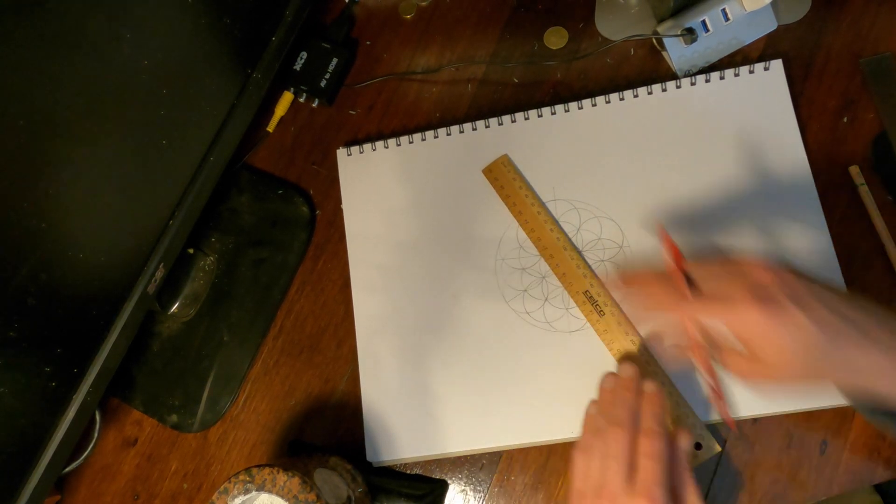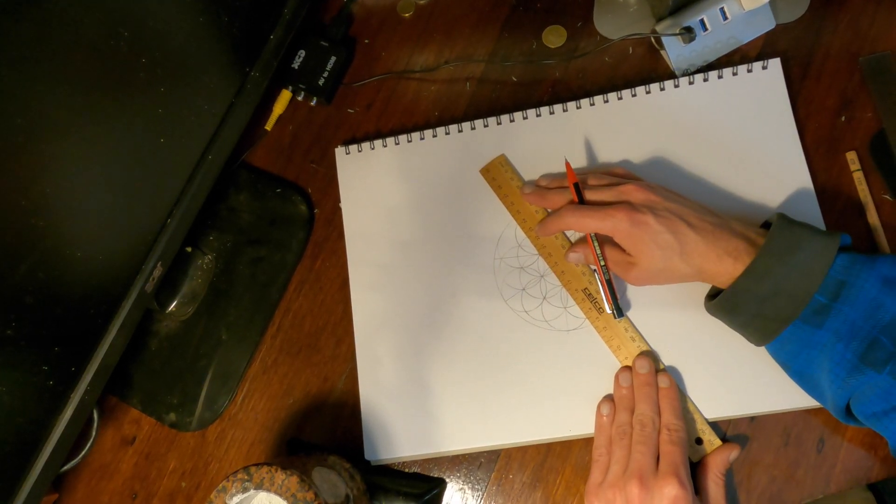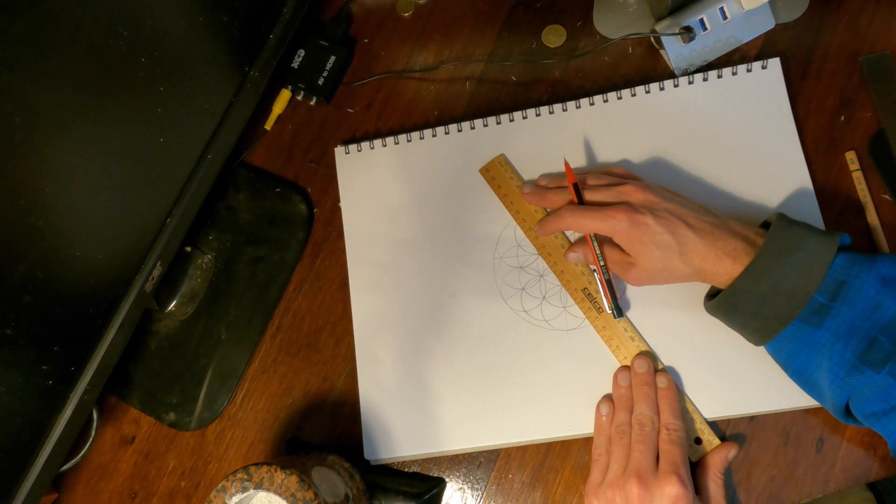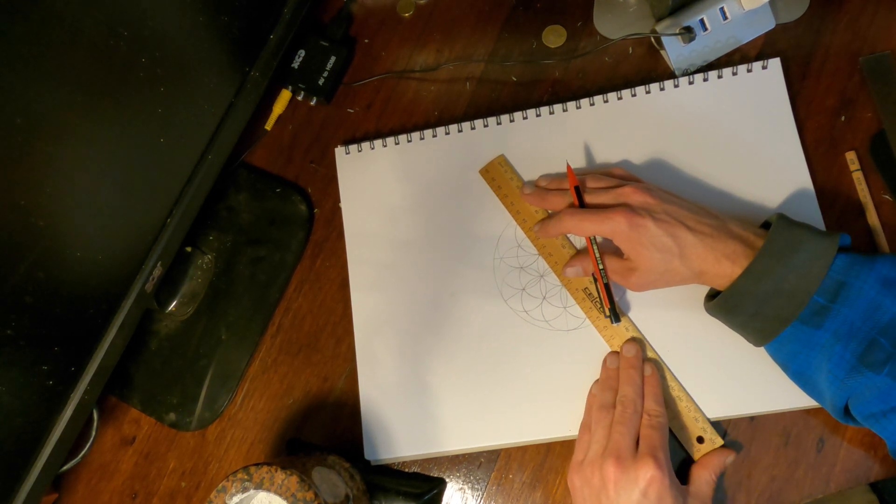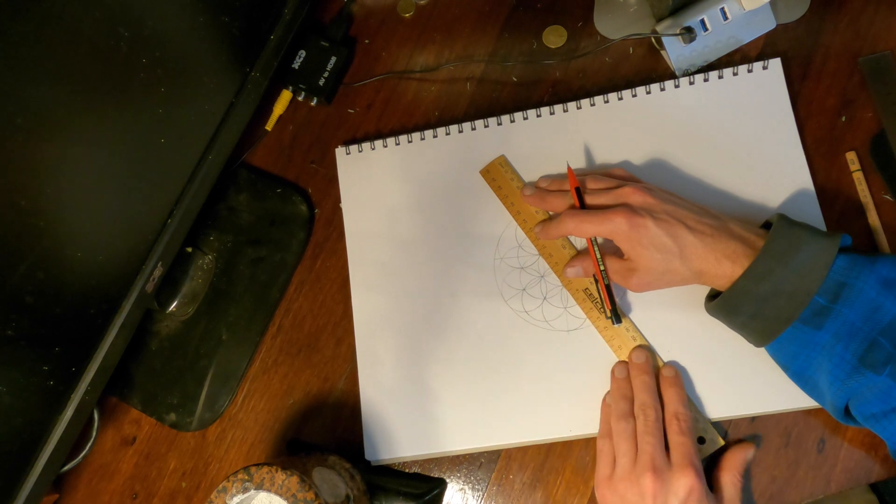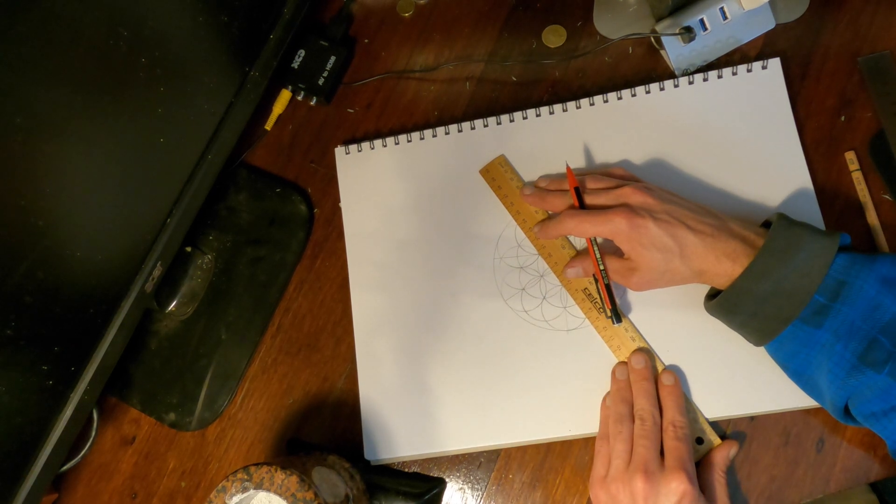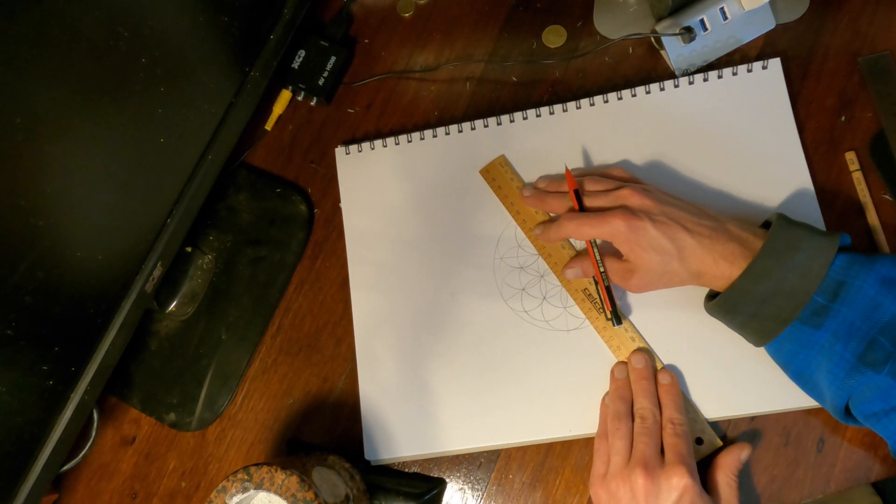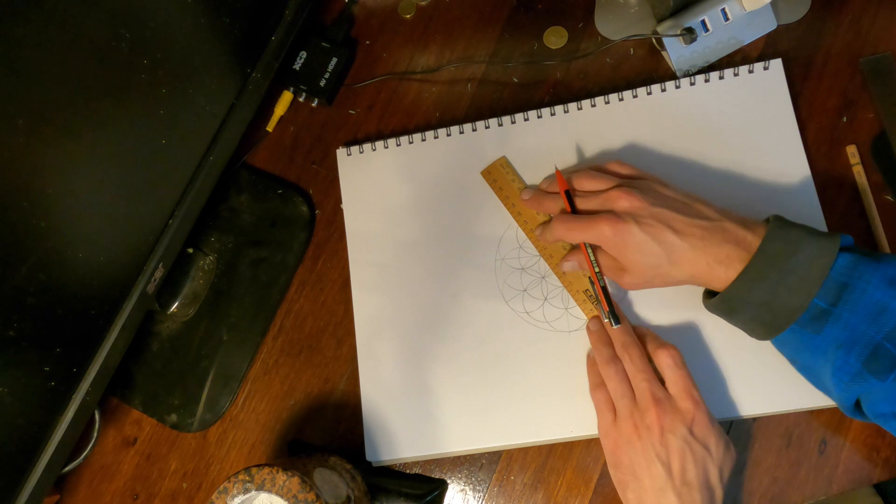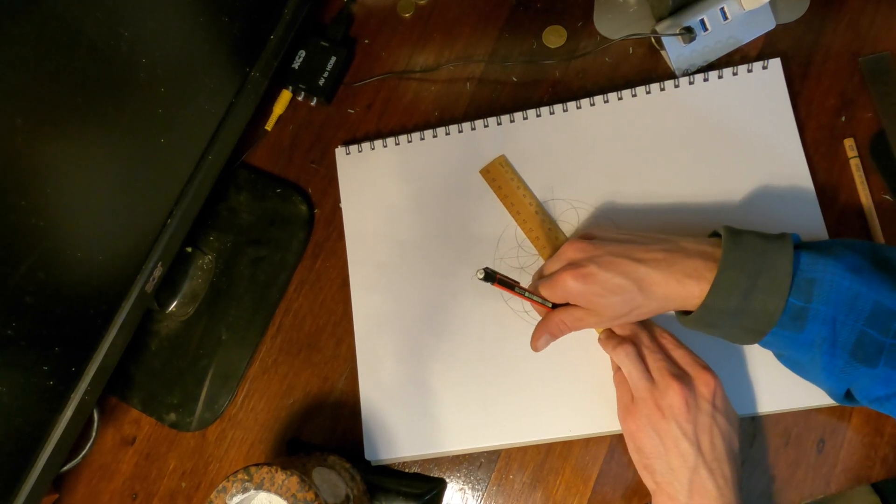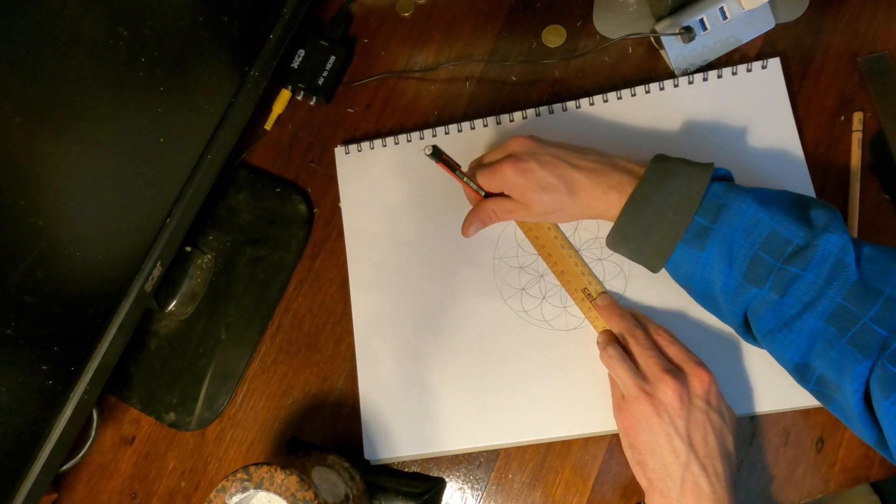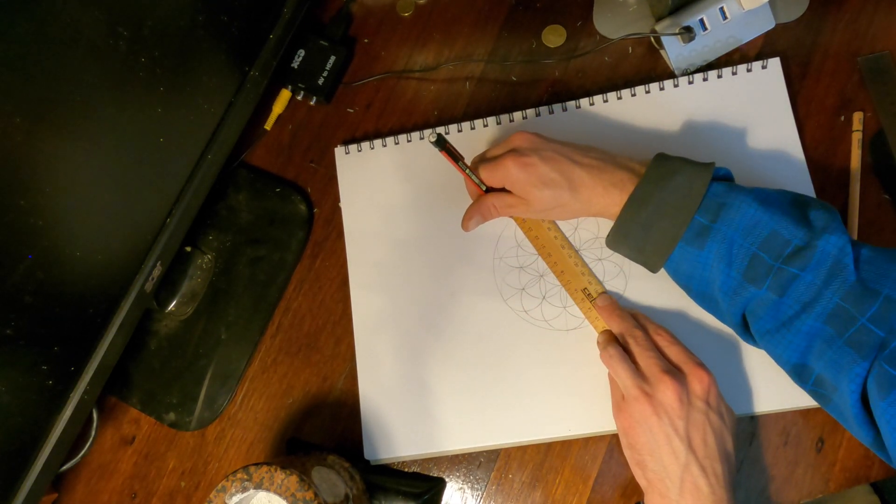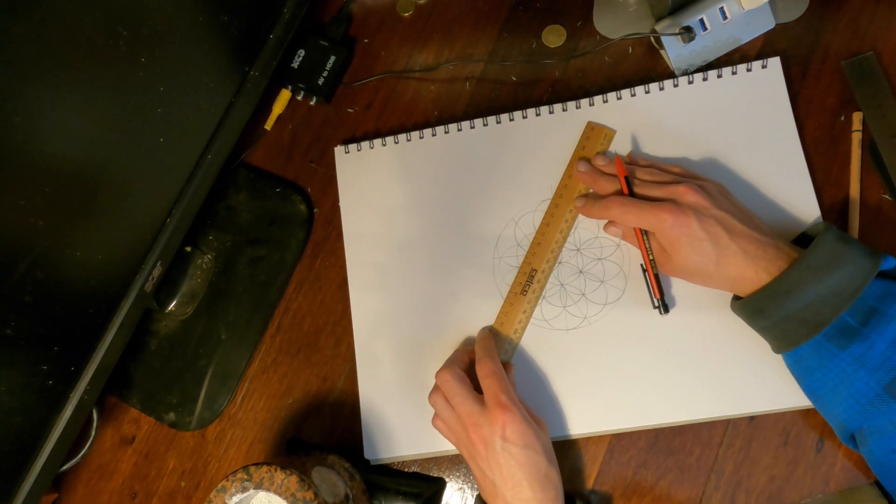So again, I might do this from this side, just so I can see without the shadow. And then we'll line up with these two points here as well. Well, mine's maybe slightly off, but pretty close. And one over here.